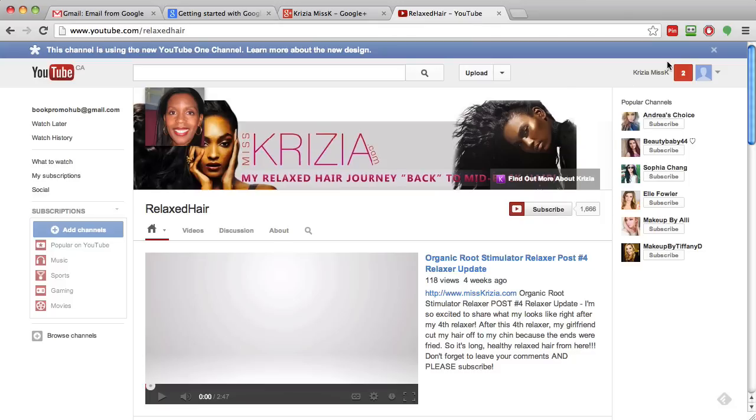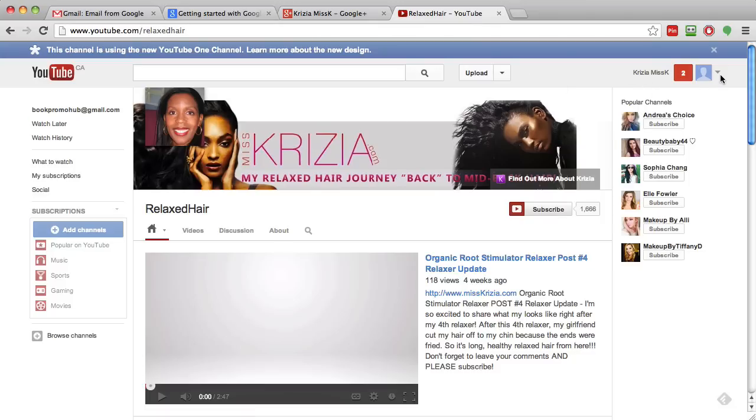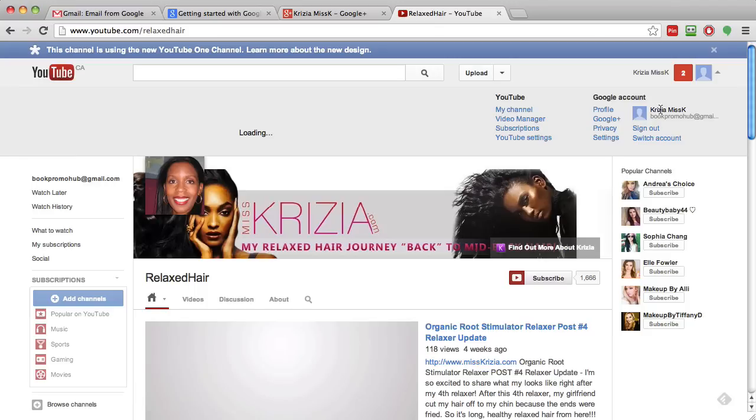As you can see here although I'm on another channel, I'm Kretia Miss K and that's the way it's going to be. The whole channel is going to be built on that exact name.